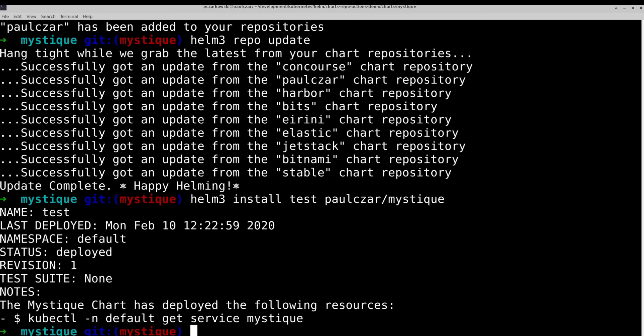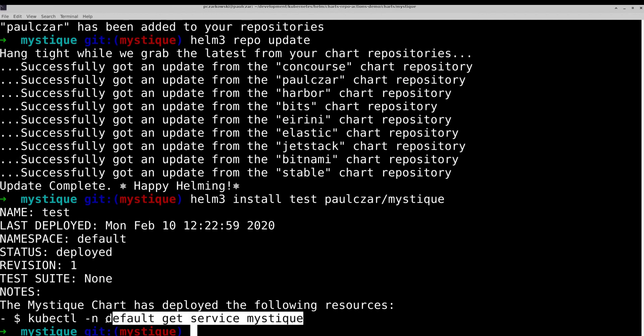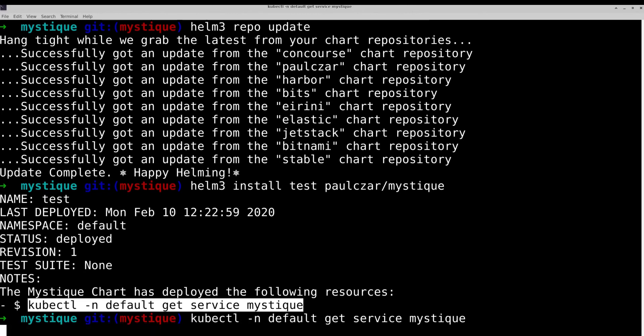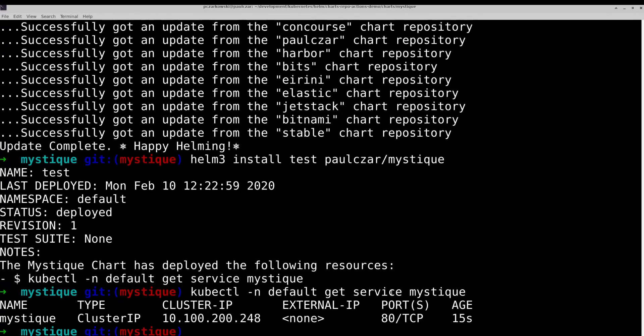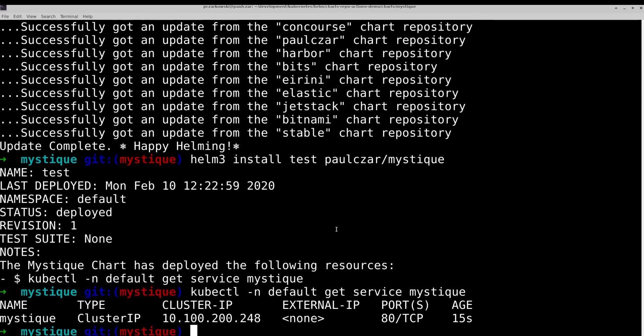And so that has deployed the mystique chart from the helm repository that we just created. And it gave us our results. And so we should be able to run this command right here. And so here is the service that we just created from the helm chart. So that was reasonably straightforward. We've already done most of the work in the helm chart repository. I say we, but most of the work was actually done by Reinhardt and Scott.